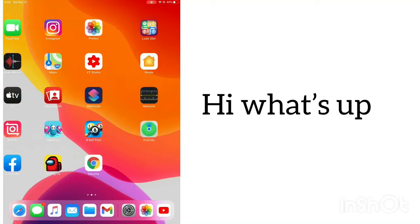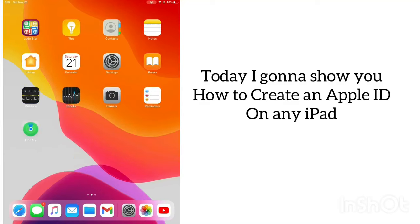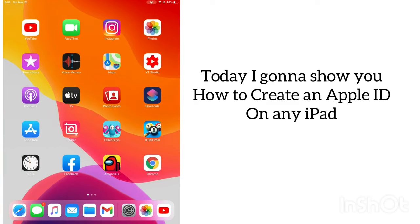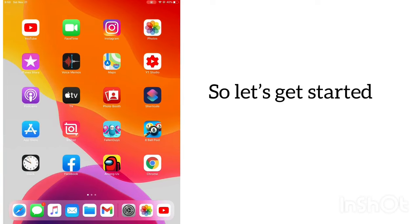Hey, what's up guys! Today I'm going to show you how to create an Apple ID on iPad. So let's get started.